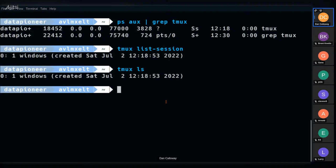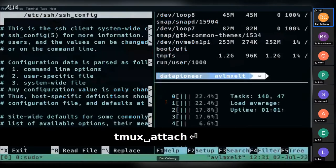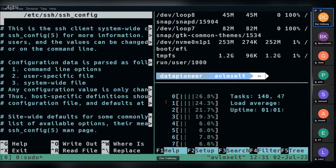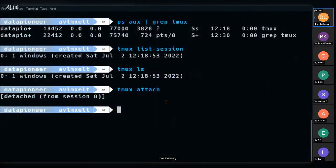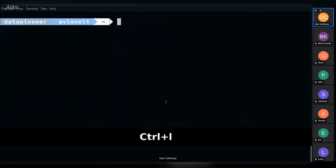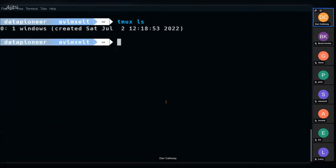To bring the session back, if you only have one session, simply run 'tmux attach'. That reattaches the session you were working with. I'm going to detach again and clear the terminal, then run 'tmux ls' to show the session is still there. Now I want to create a new session.